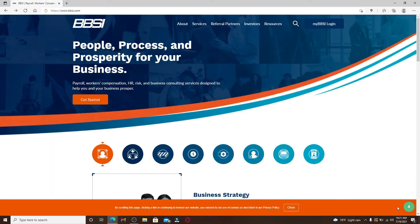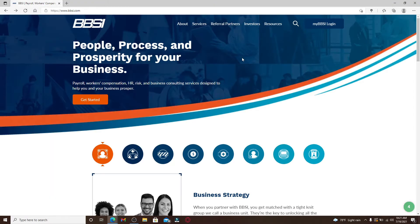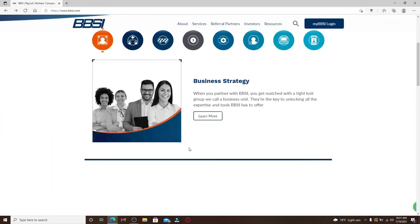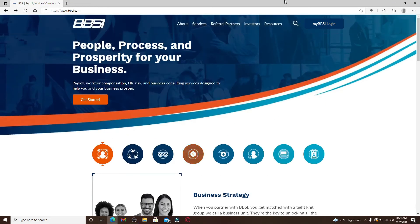From the official website that looks like this, go to the top right corner and click on 'My BBSI Login.'